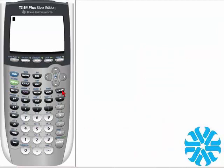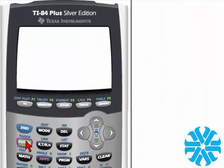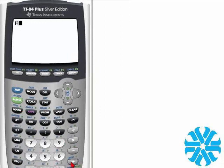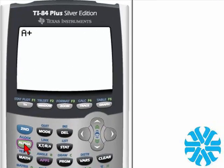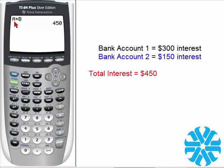Your total interest earned for the year is computed by adding the interest earned from each account. The interest from the first account was stored in A and the interest from the second account was stored in B, so we simply add A and B. We go to the ALPHA key to recall A, then add B by pressing ALPHA and then B, and hit ENTER. Remember that A was $300 and B was $150, so we get a total of $450 of interest earned across both accounts.